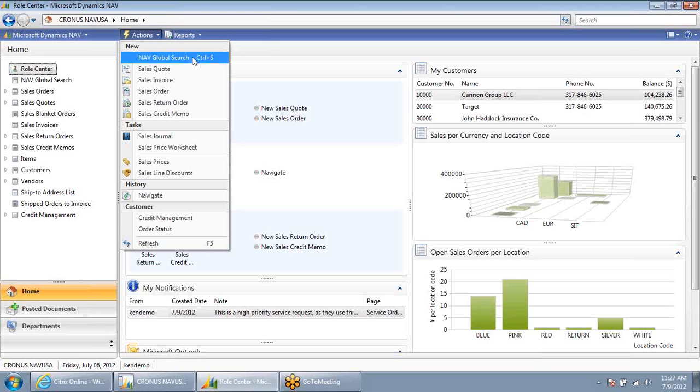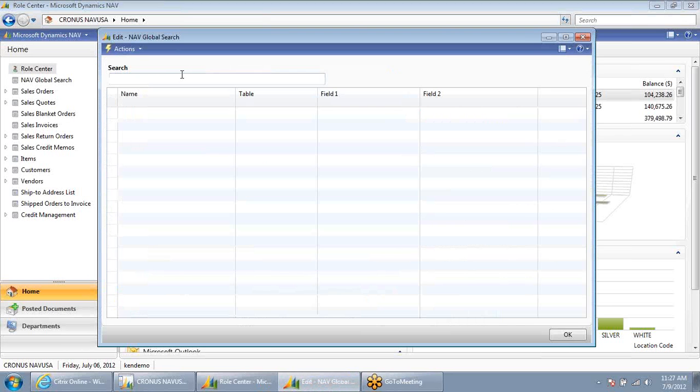Because I'm not sure if this is an open quote, an order, if it's already been shipped and invoiced, I'm going to use the NAV Global Search tool. Within this tool, I can simply type in anything I want. In this case, Mindy has PO number P123154.